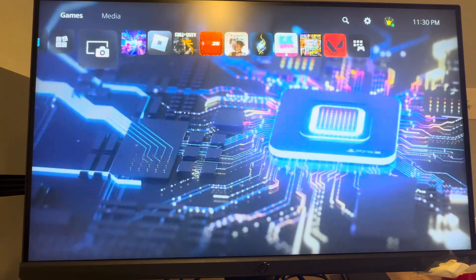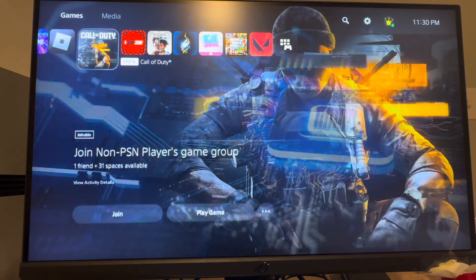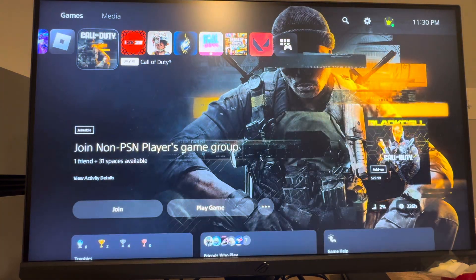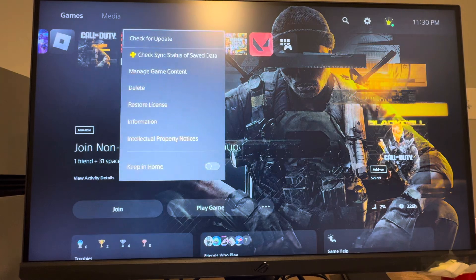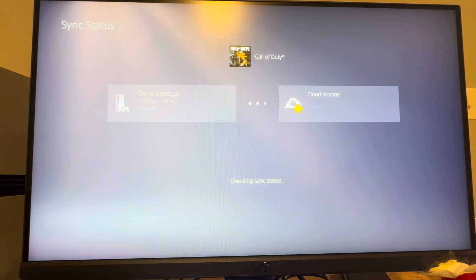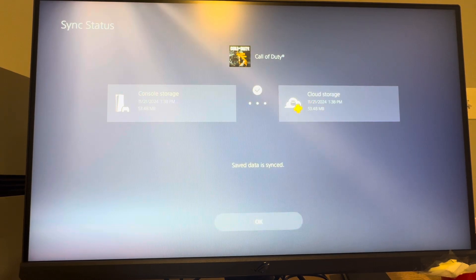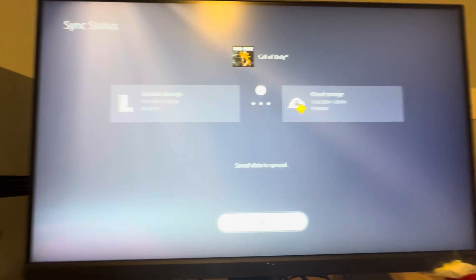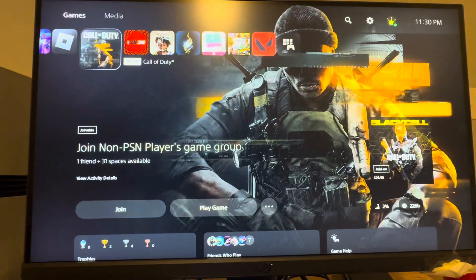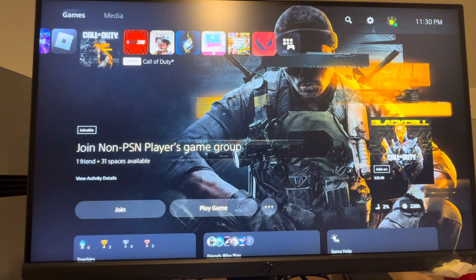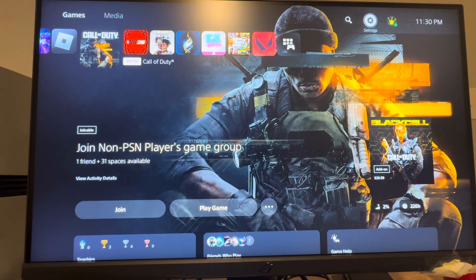There's a couple ways to do this. You can press options on the game itself to check the status of your save data, which uploads it to the storage. So that's one way to do it.